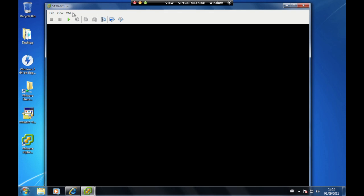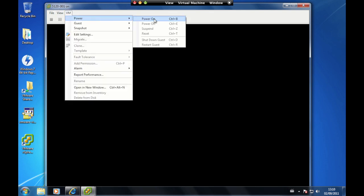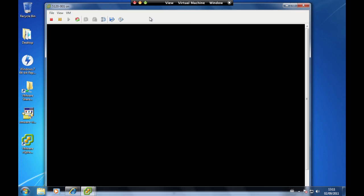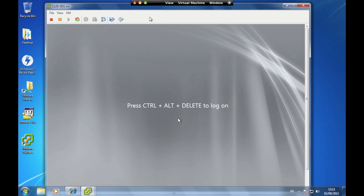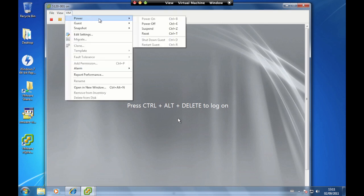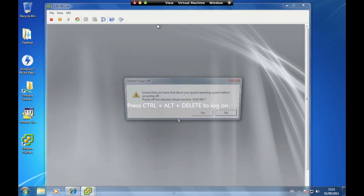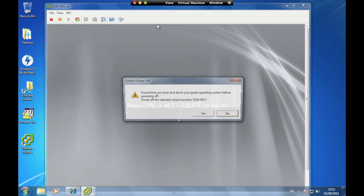To turn the virtual machine back on, use the Power On option. After powering on, the virtual machine state is restored from the file and it resumes operation from where it was before it was suspended. The Power Off and Reset options should only be used if the host operating system has become unresponsive — these are the equivalent of turning off the power or pressing the reset button on a real computer.